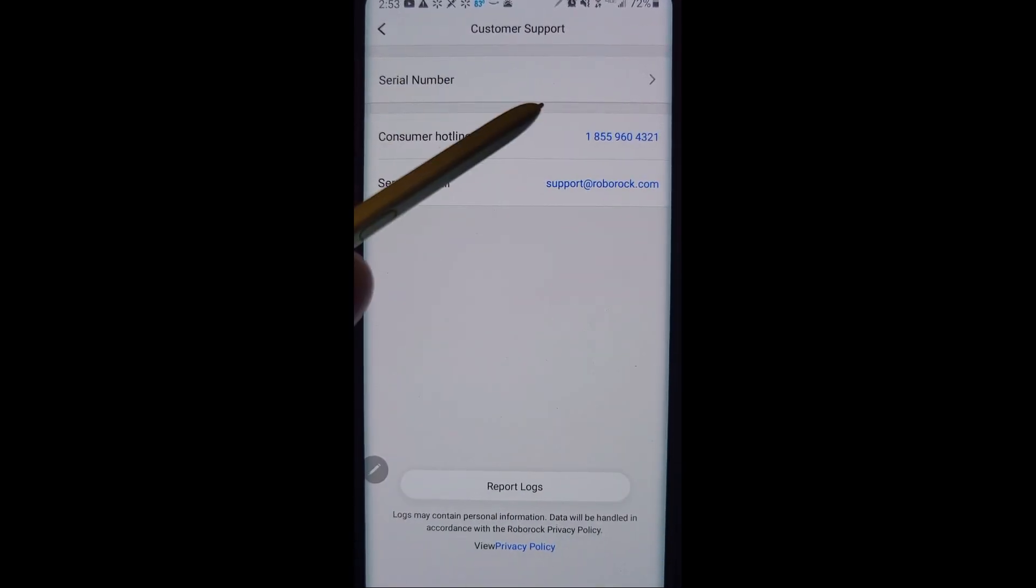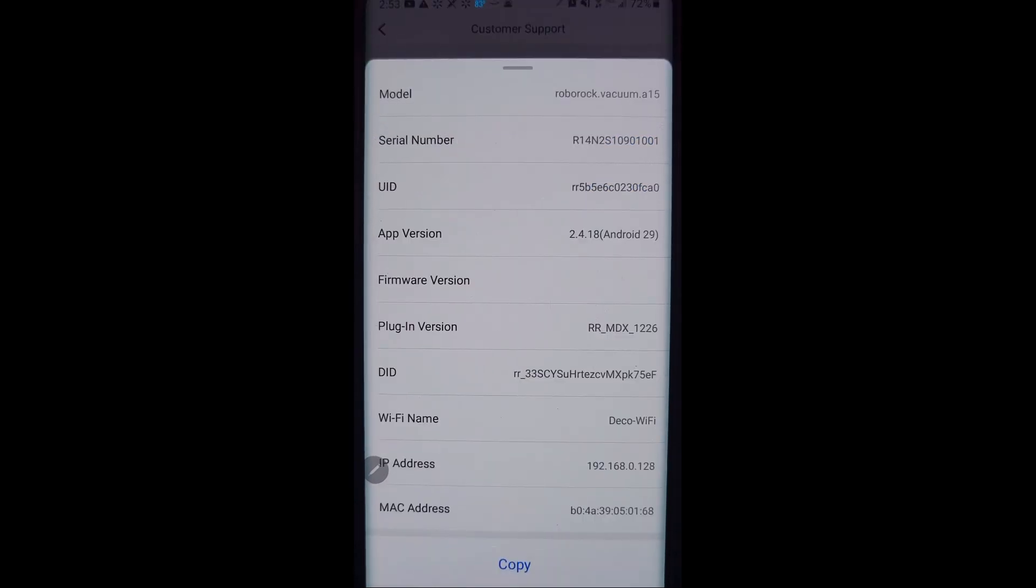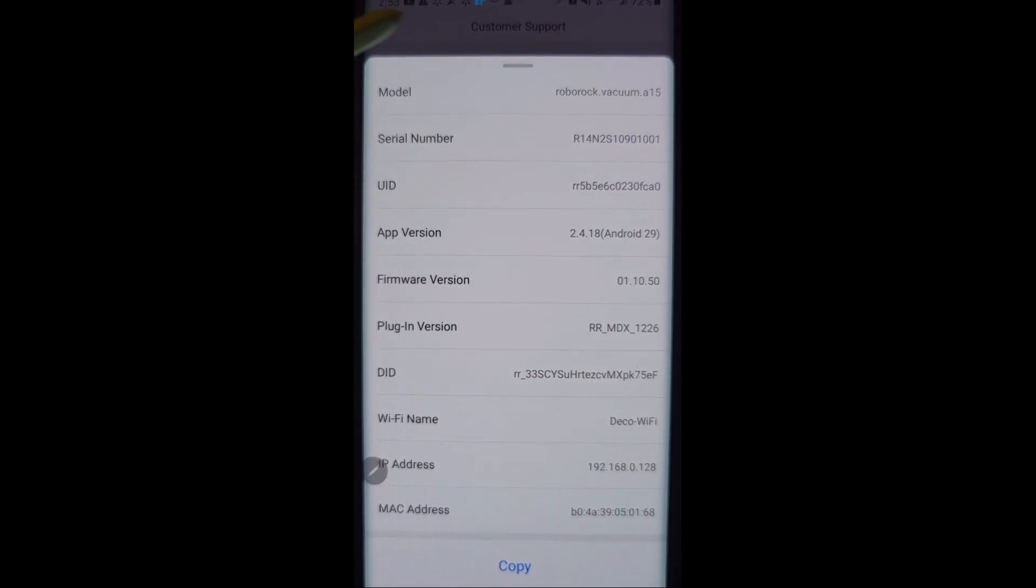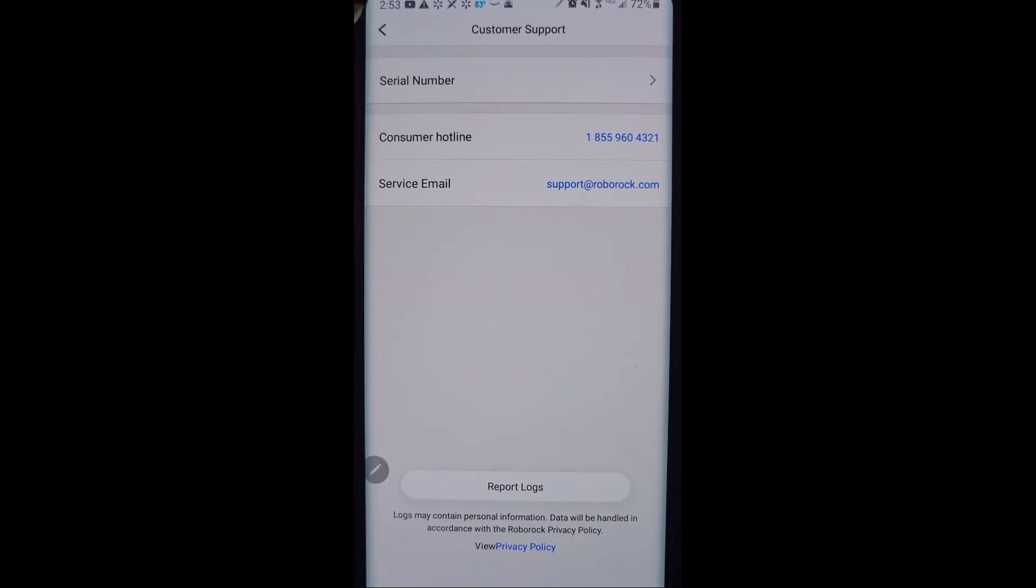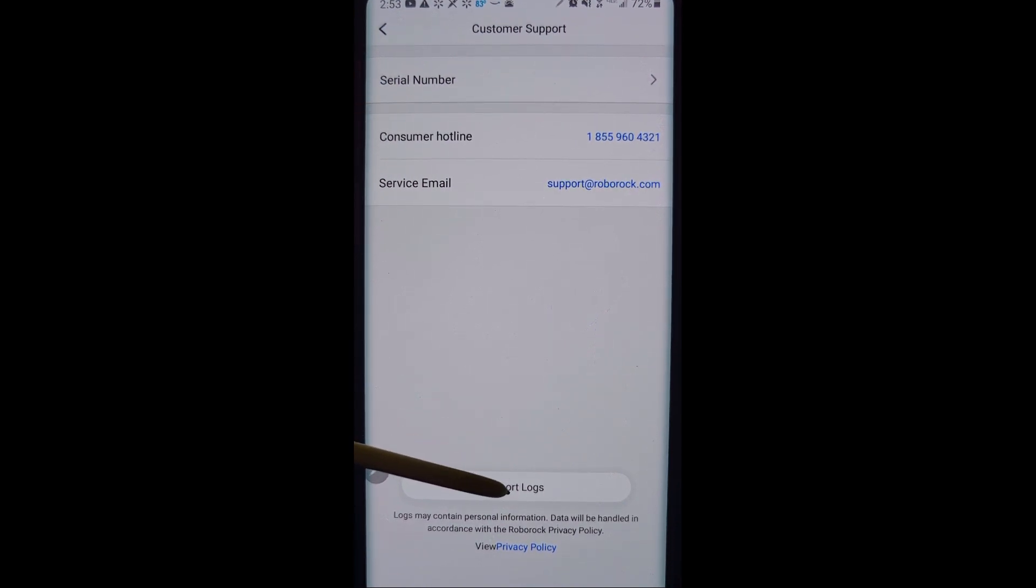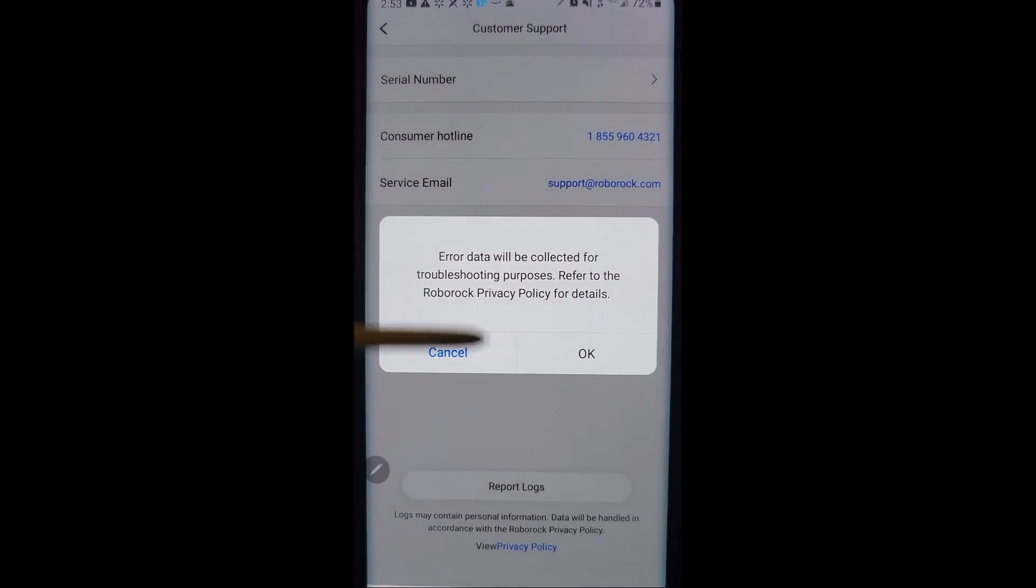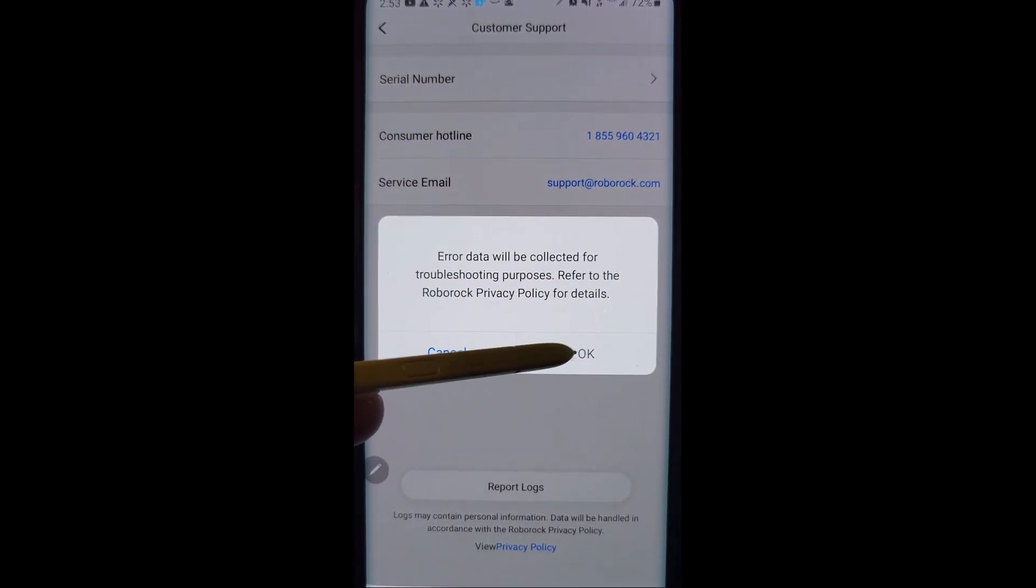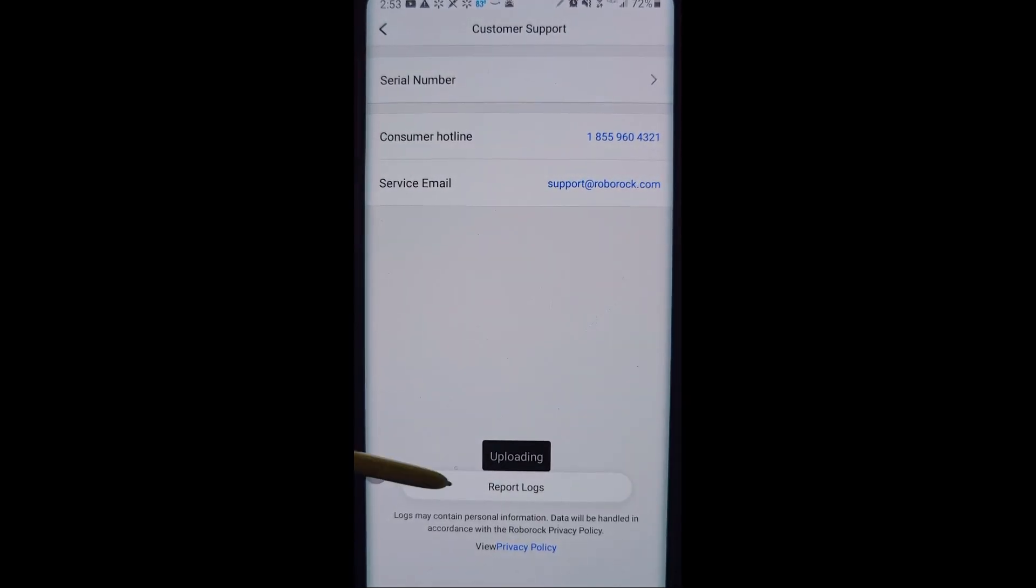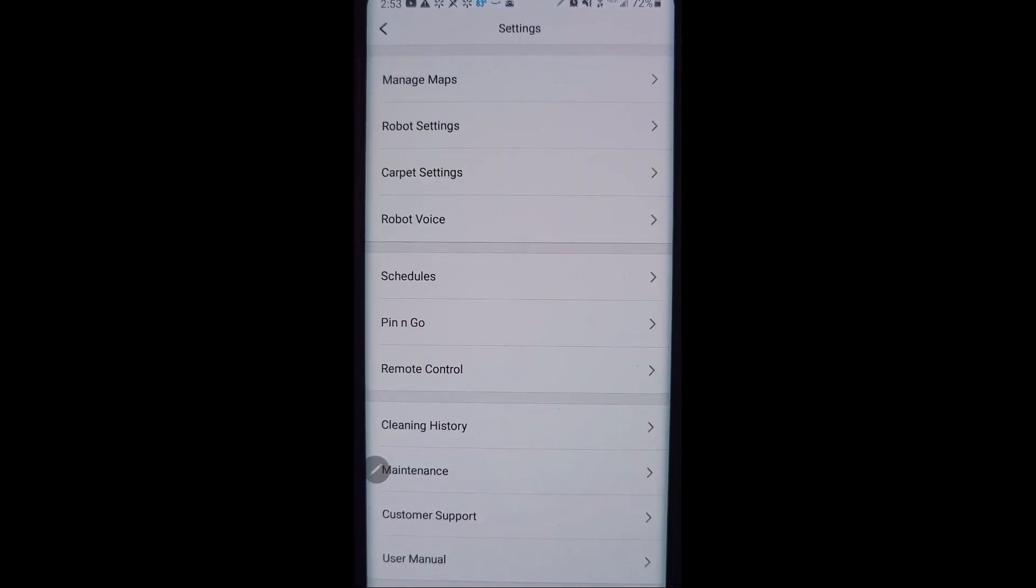Customer support, phone number and email there, and they may ask you for the serial number information. Here's where it's located. When you contact customer support, they may also ask you to report logs. You would go here and click this report logs button and it will basically be sent up to Roborock so that they can analyze the logs on your robot vacuum in case you're having problems.